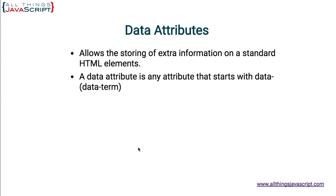A data attribute is any attribute that starts with data-. So, in the parentheses there, there's an example: data-term. That is a data attribute.